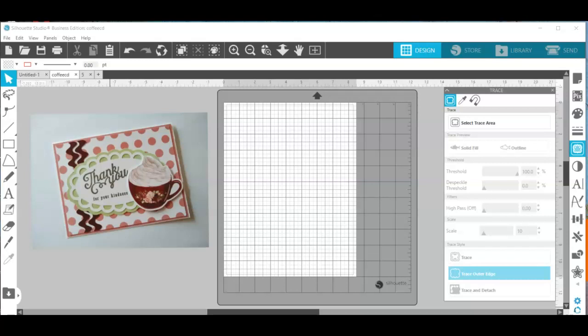You can use these for a design element, say for a card or for a sticker or another project that you are doing.